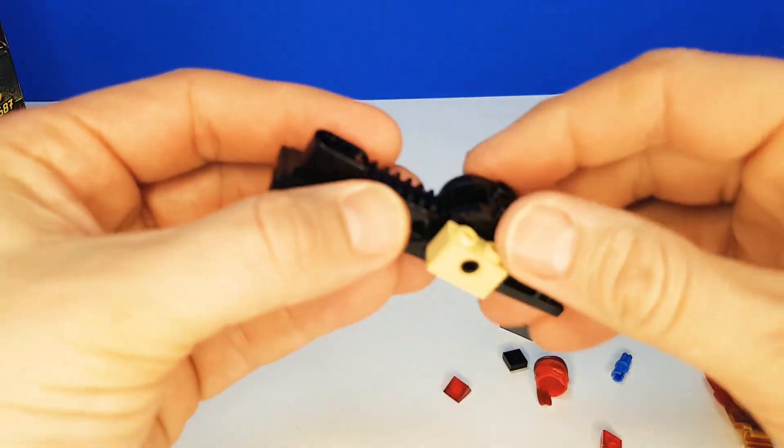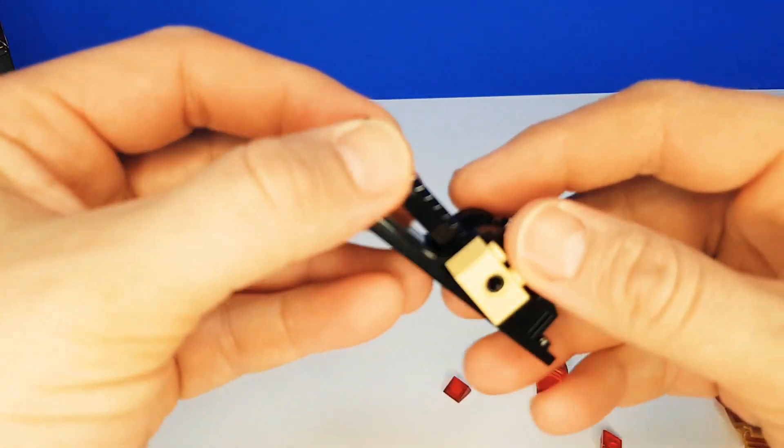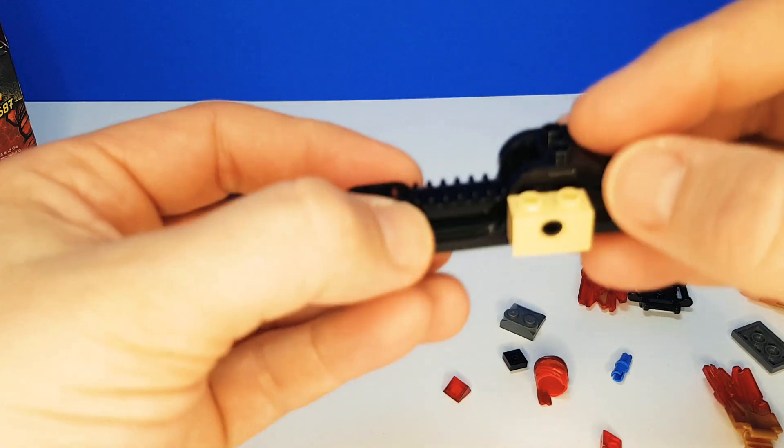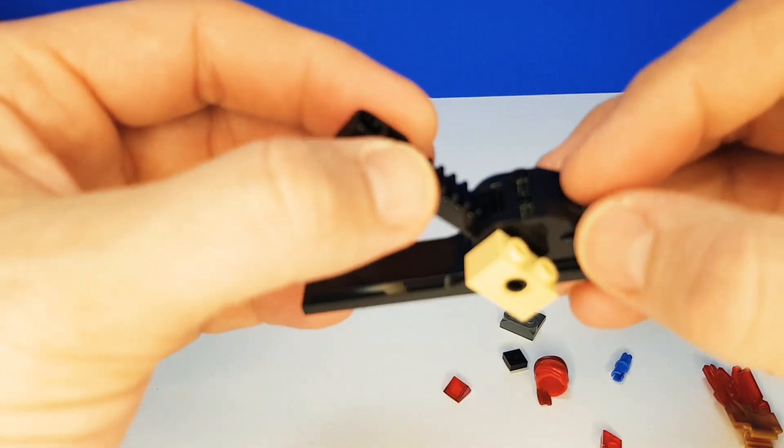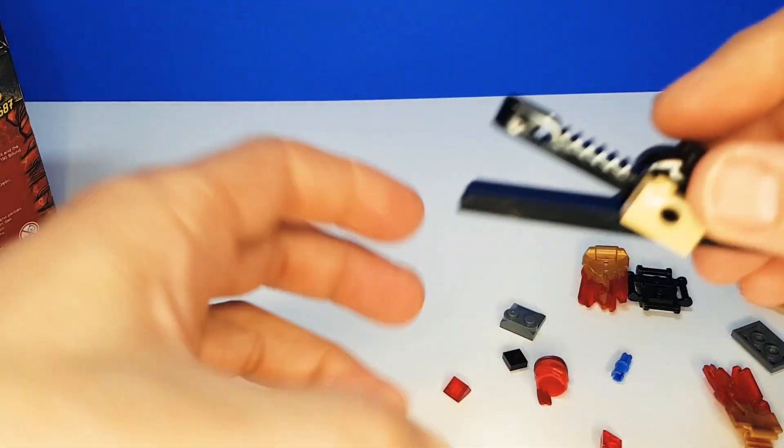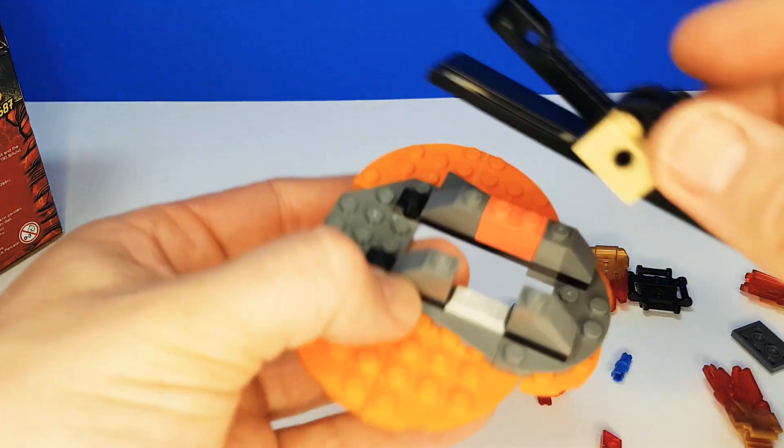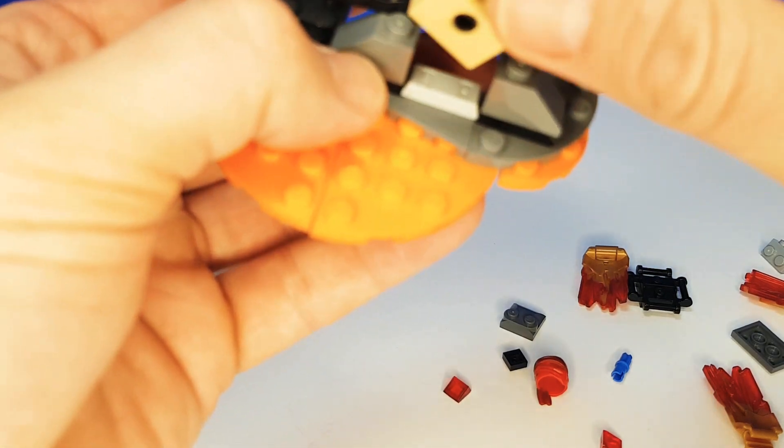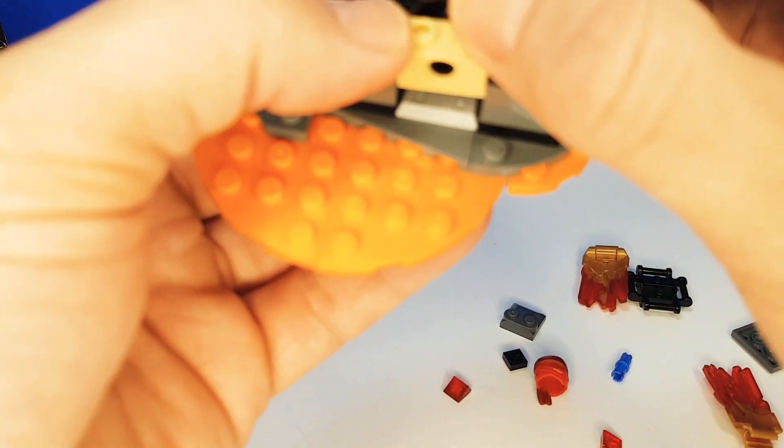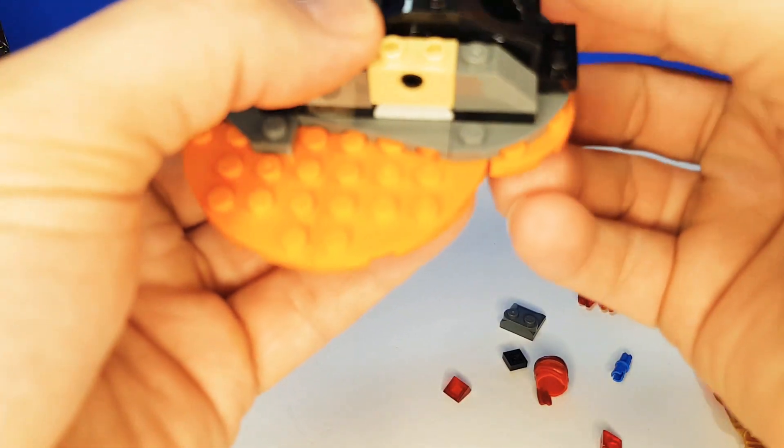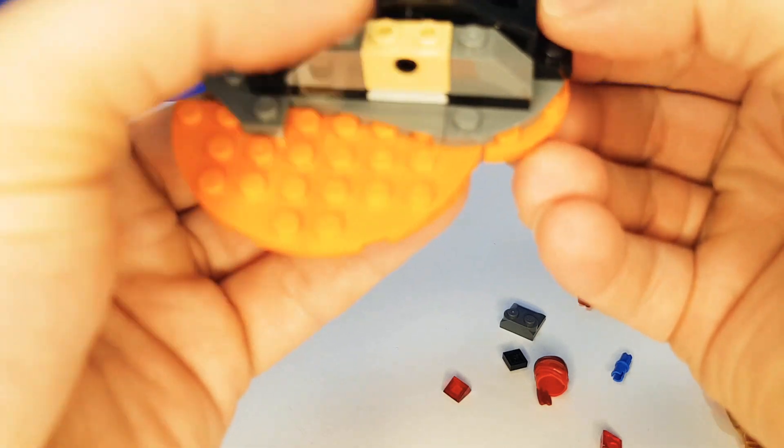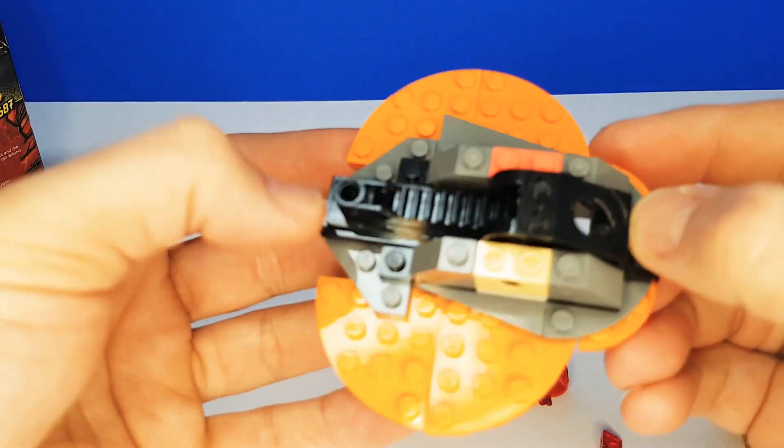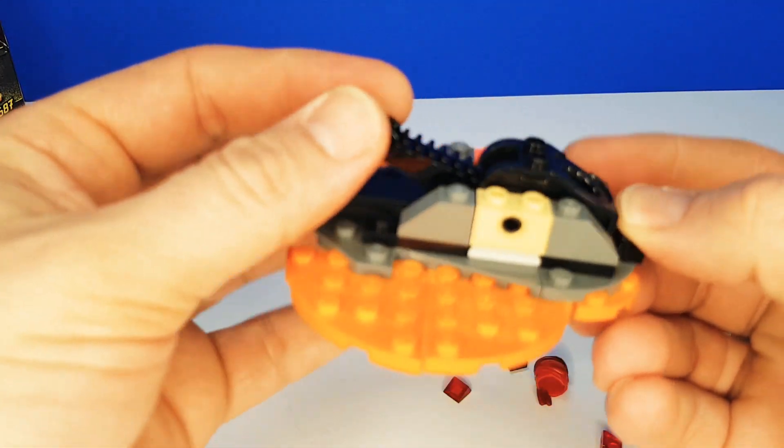So now we've built our firing mechanism that's gonna fire our Ninjago up into the air. So we have to place this onto the base, like so. How cool is that?